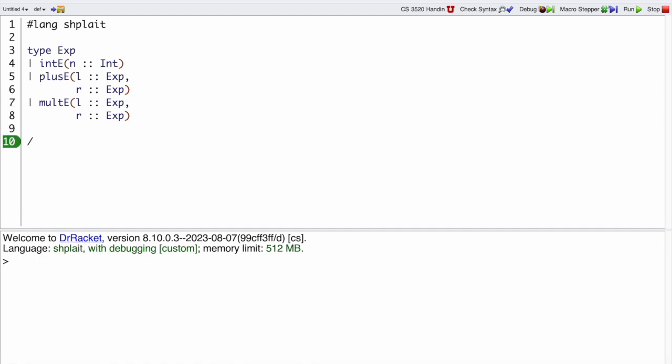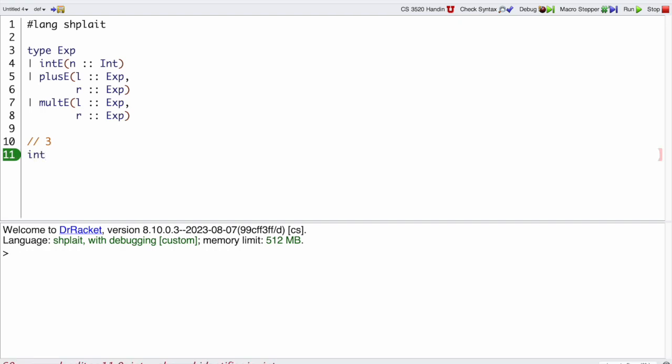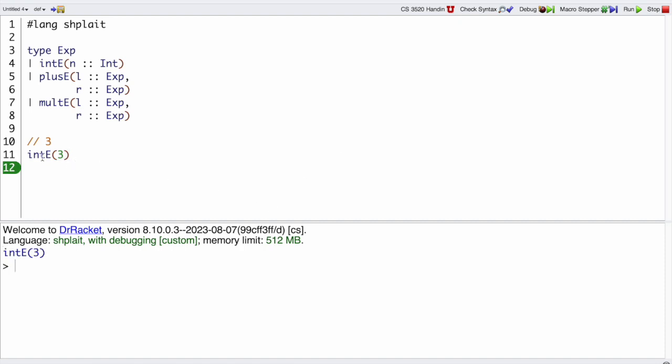So for example, if we want to represent the Mo expression 3, then as a Shplate value we would write that as intE(3). So when I run this I get intE(3), it just gives me an intE(3), that is a Shplate value that represents the Mo program 3.